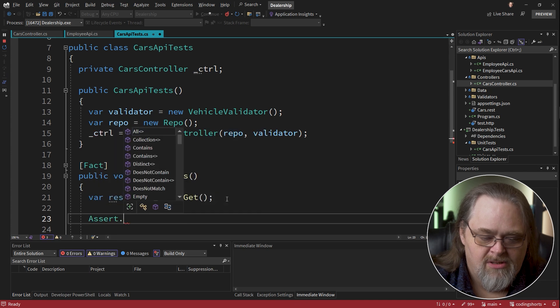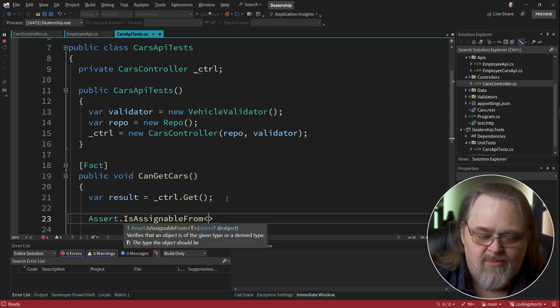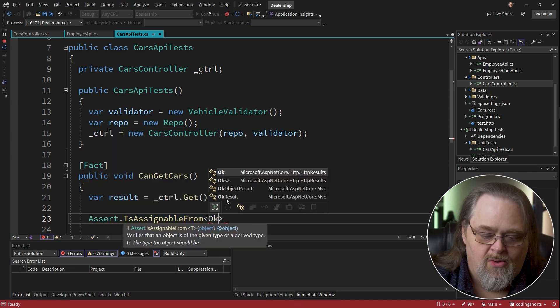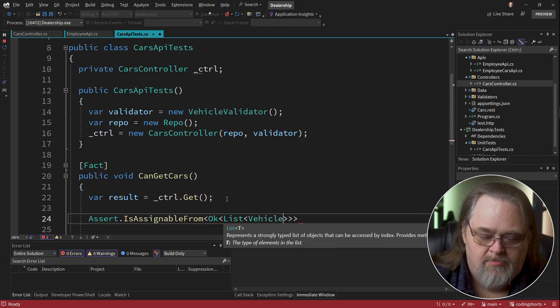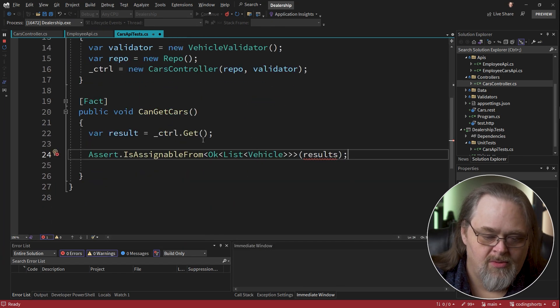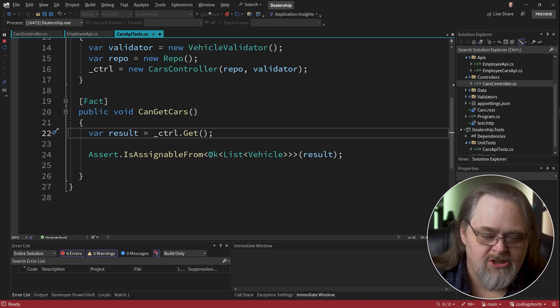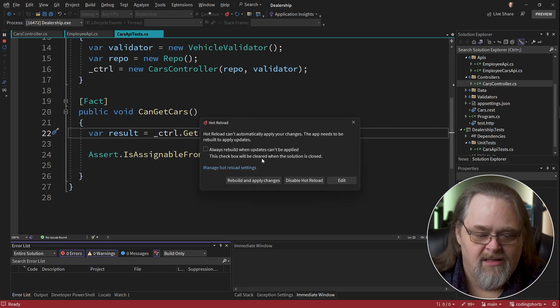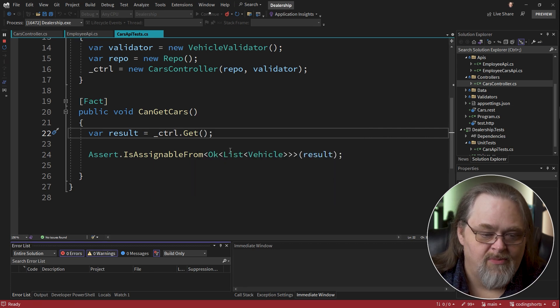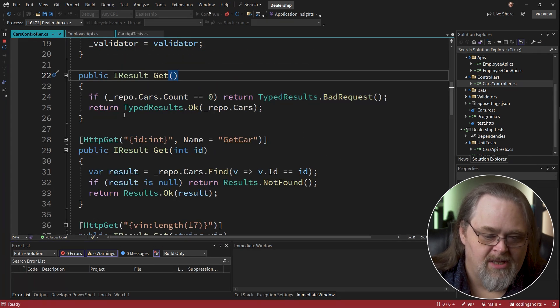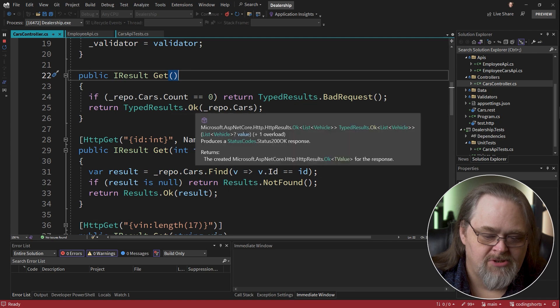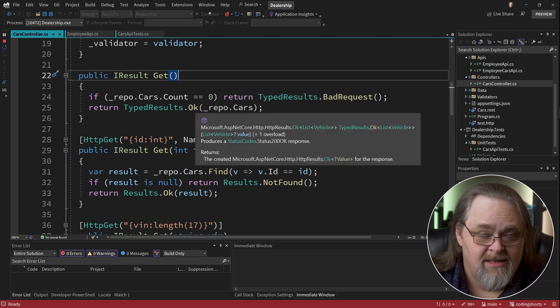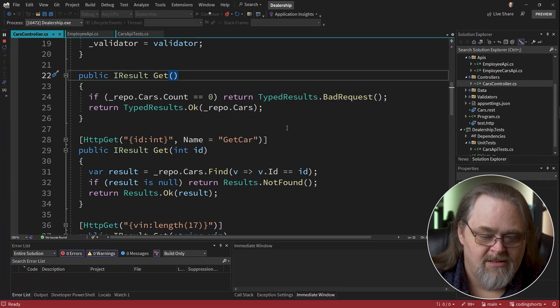And so the way we can actually test IResult is interesting. I'm going to assert that our type is assignable from OK list vehicle. So that's essentially going to make sure that this is going to be returning an OK that contains that data. Now you may not be able to do it in this simple way. We're able to do it because of a new feature called typed results. And this typed results ends up generating a type that says the success in our case, OK, and what it actually contains.